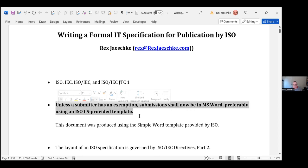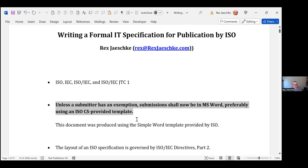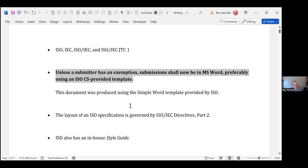The handout itself is actually written using the basic simple template that ISO provides. I figured it makes sense to present to you a document that actually uses the requirements in terms of the standards, for better or for worse. So keep that in mind as you're actually looking at the handout itself.